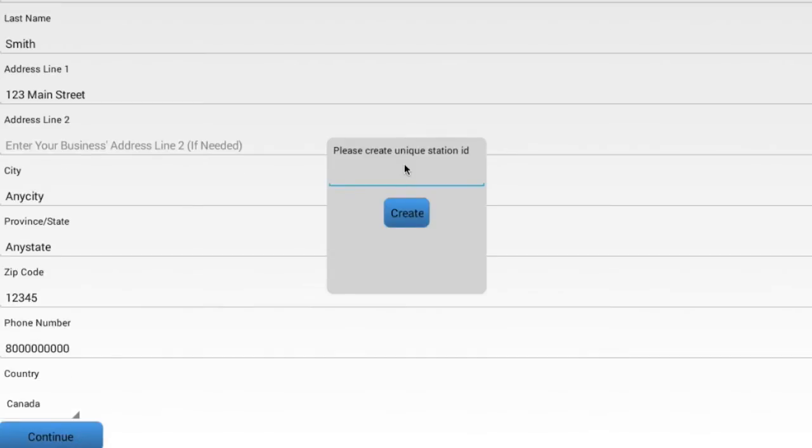Type in any number from 1-99 to create a station ID unique to this tablet.